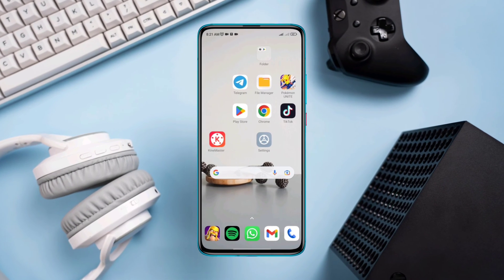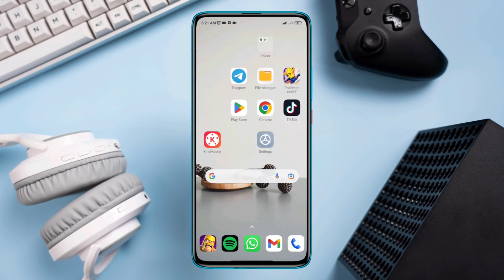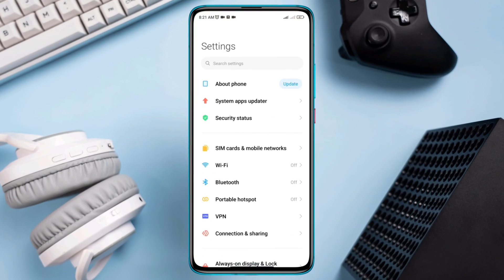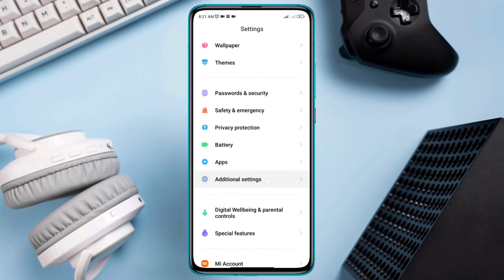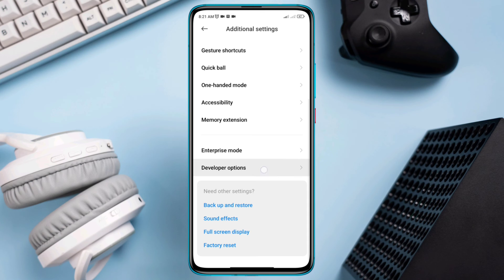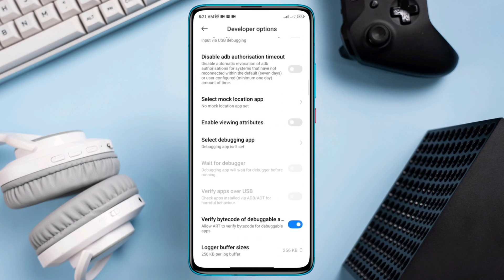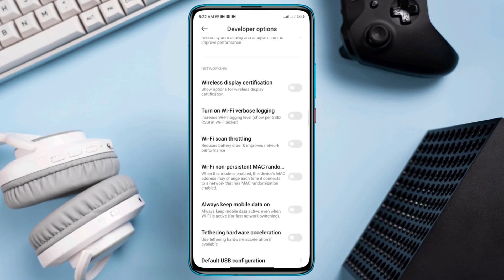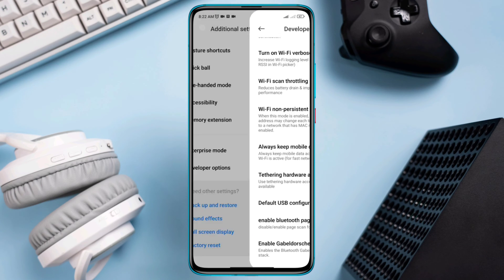First, you need to enable some important settings on your Android device. Open Settings, scroll down to Additional Settings, scroll down and find Wi-Fi scan throttling — enable this option. Also enable Always Mobile Data, then go back.